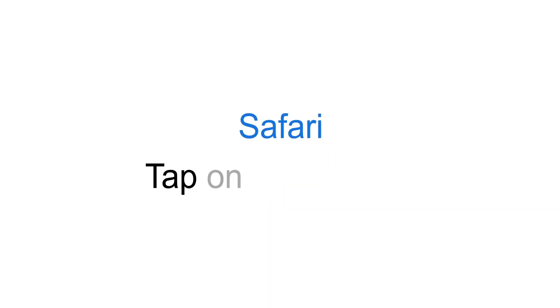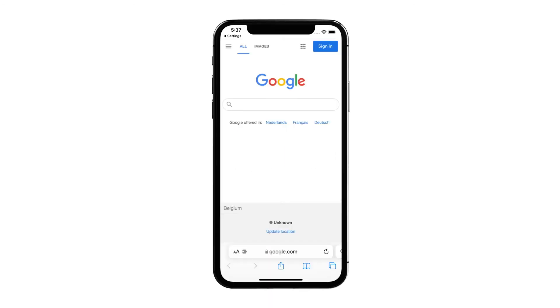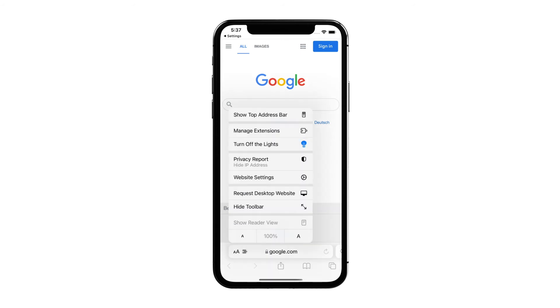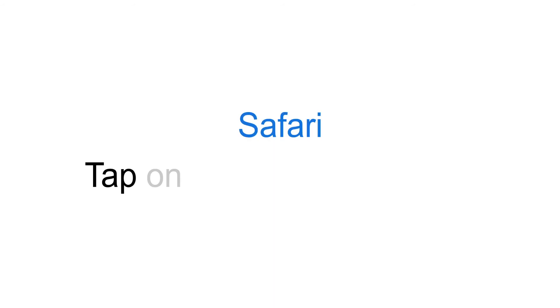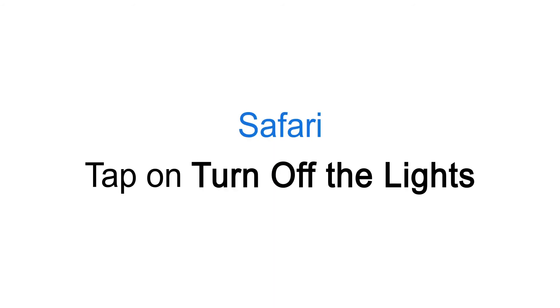Tap on the AA Icon. Tap on Turn Off the Lights.